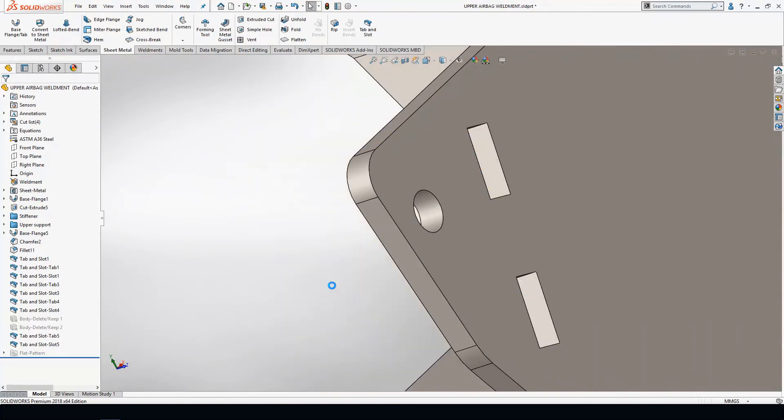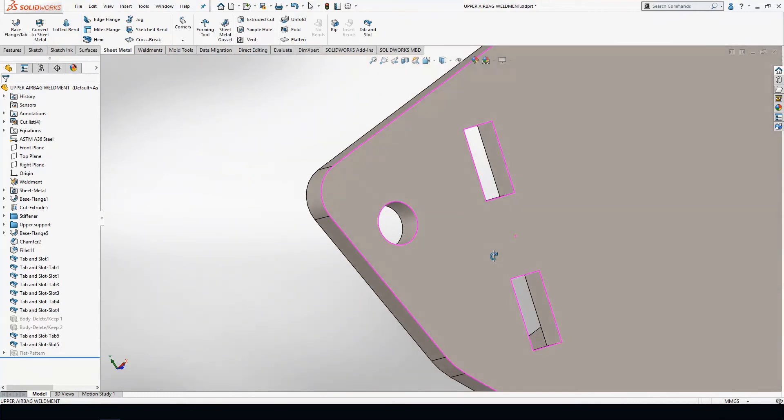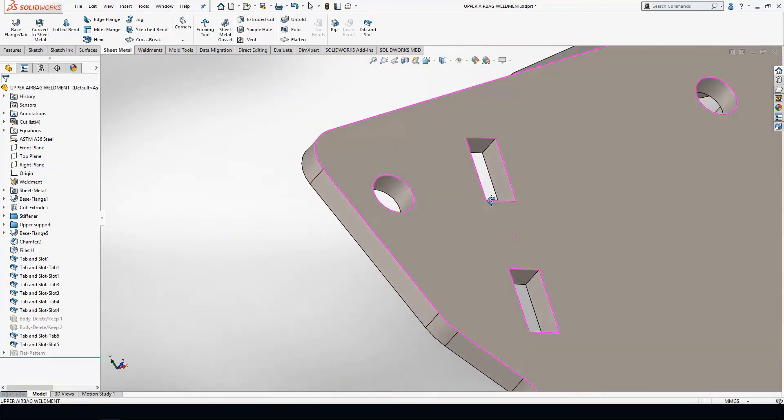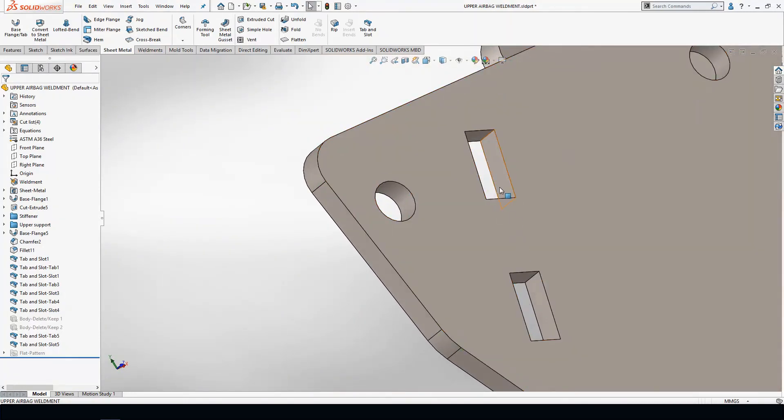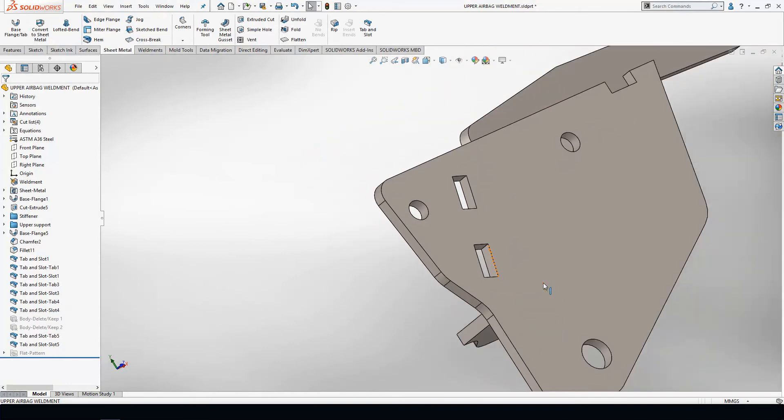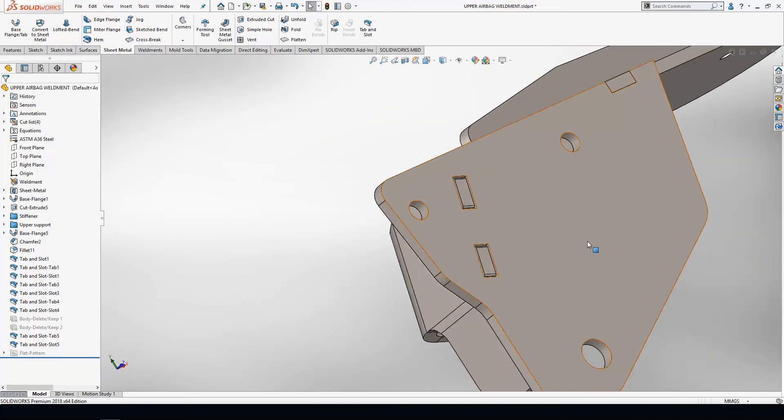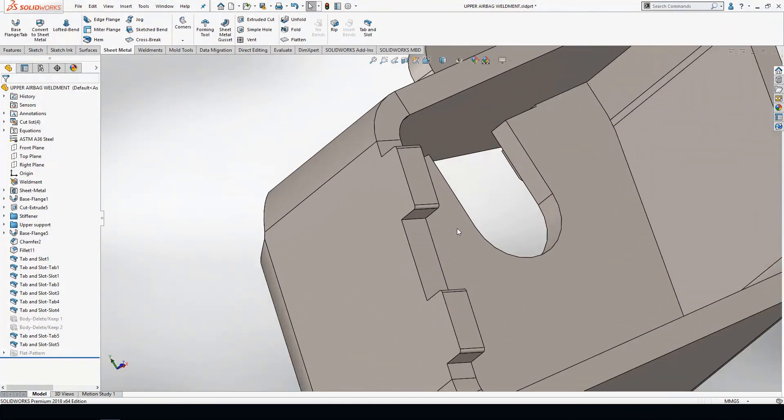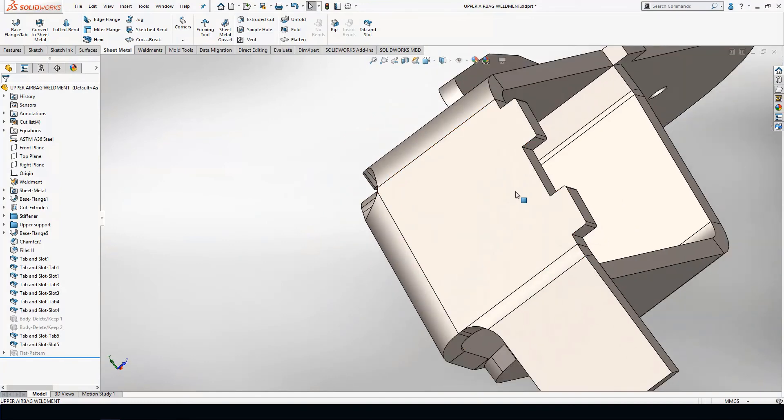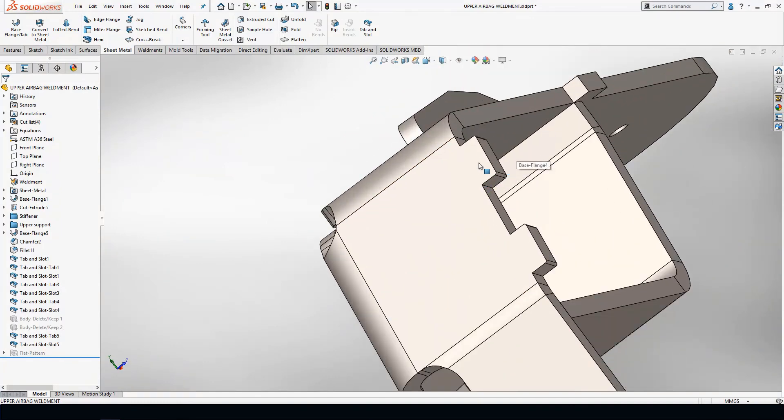I'm going to hide this first component so you can see the intelligent slot that was built into the second sheet metal part. If I reverse this, what you'll notice is that automatically I've got my tab that fixtures this together with part number one.